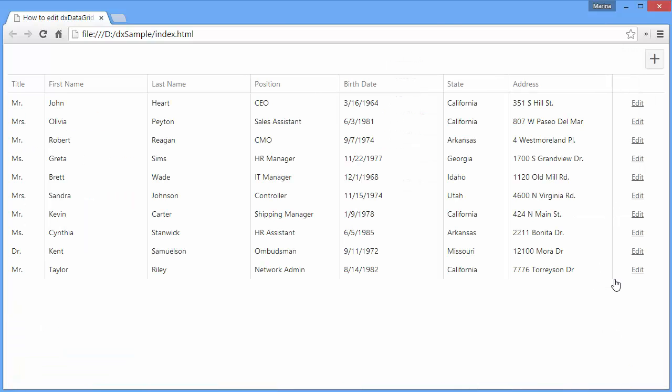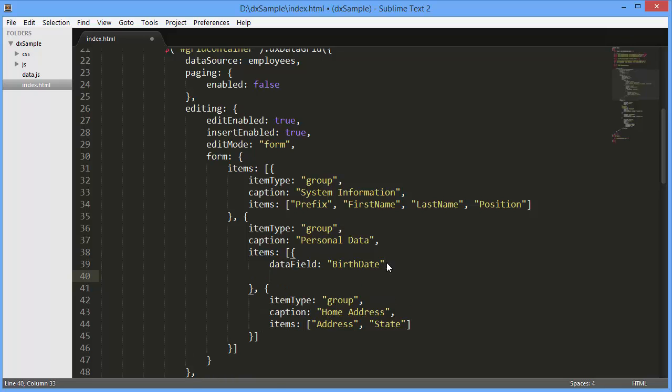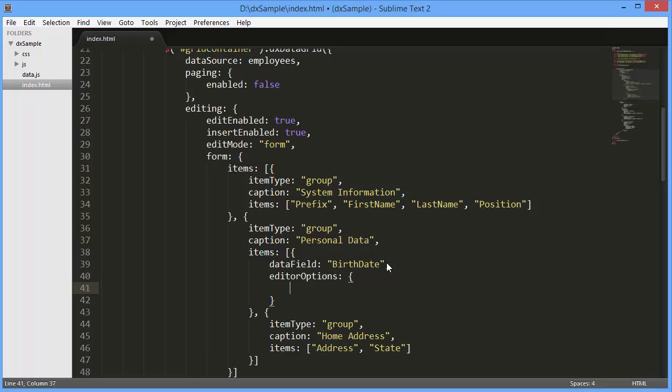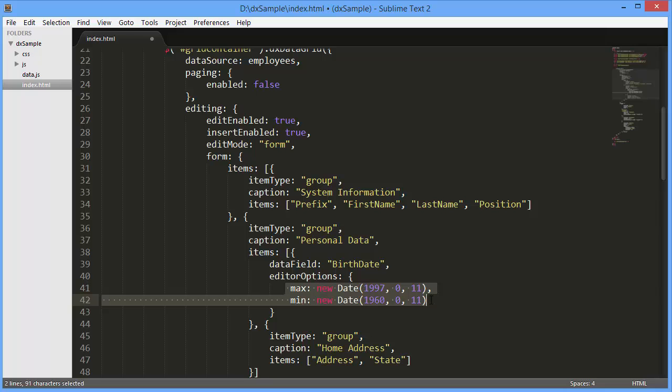I can also specify custom options for a separate editor. Let's customize the birthdate editor. I've already set the name of the data source field containing data for the DX form. Now I'll specify configuration options to use the editor options and set the minimum and maximum values that are allowed for selection.